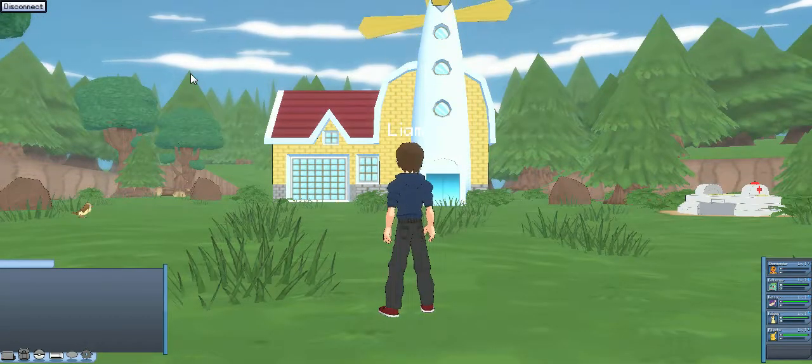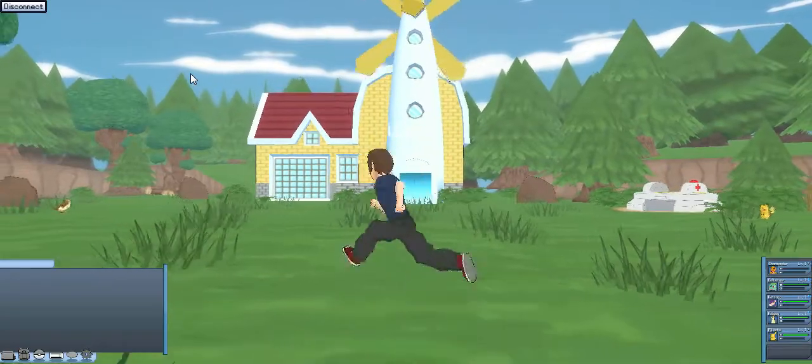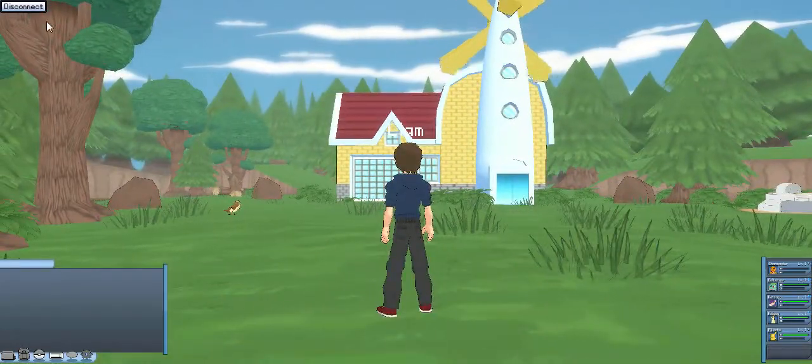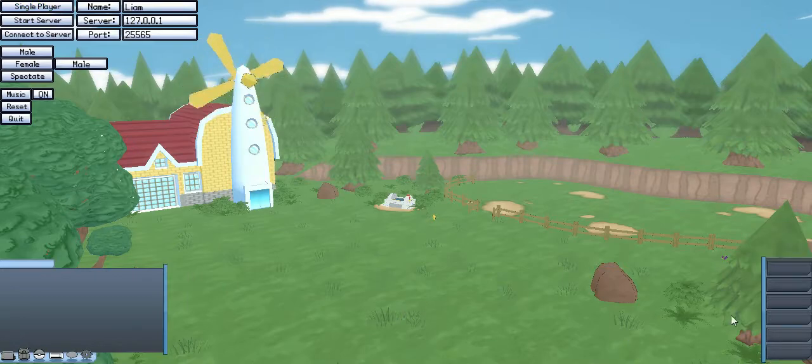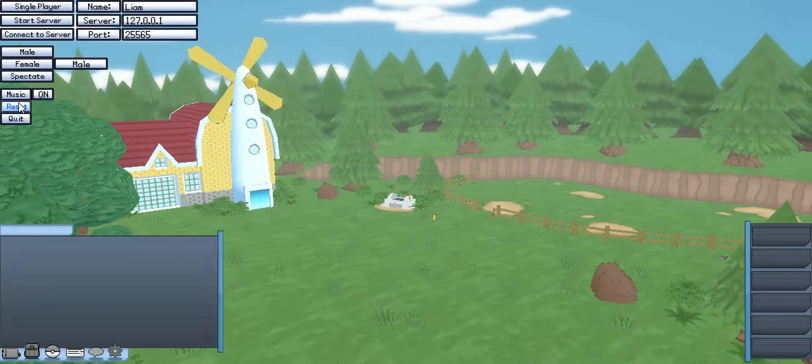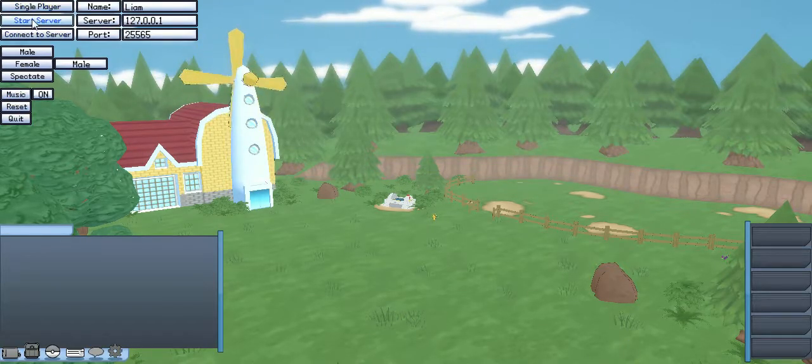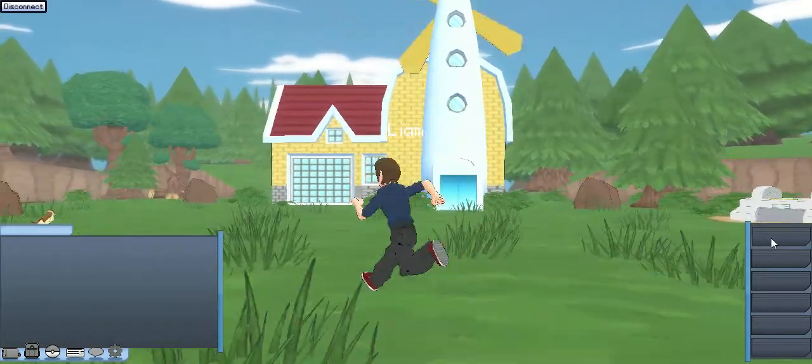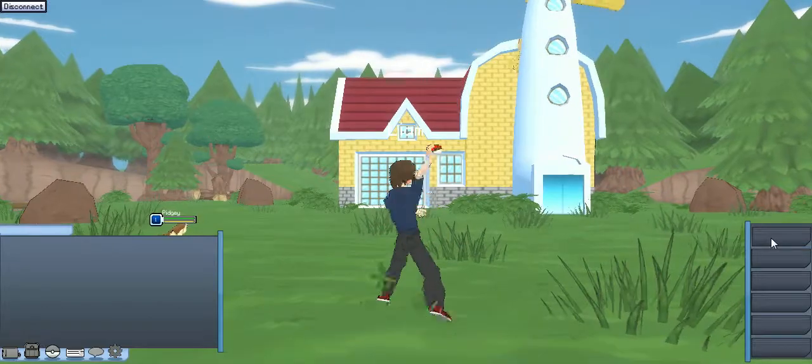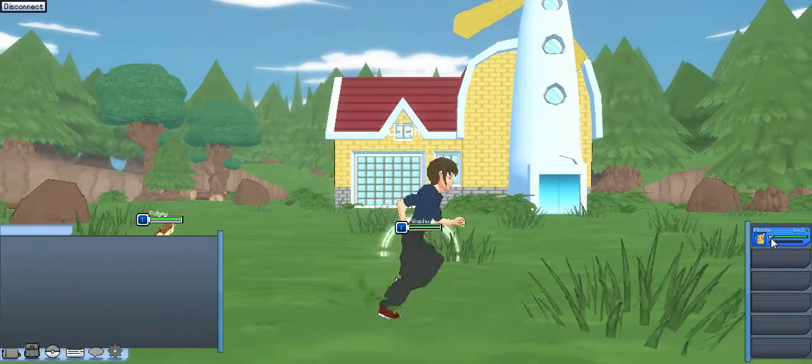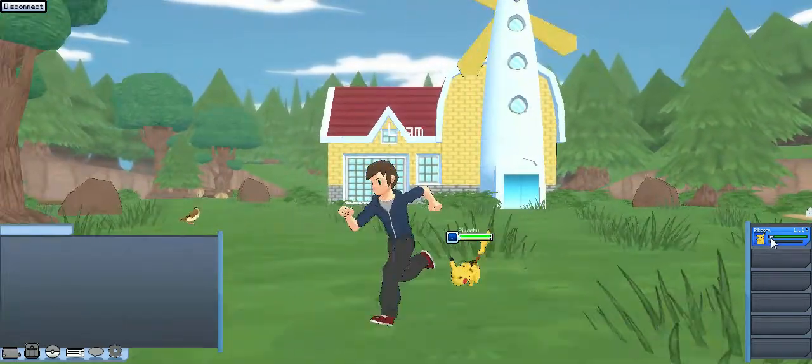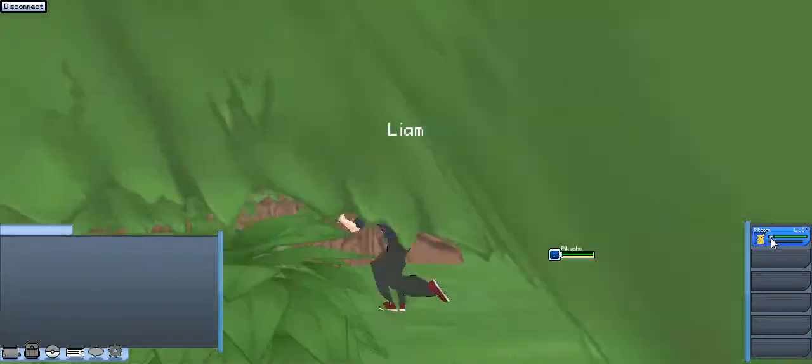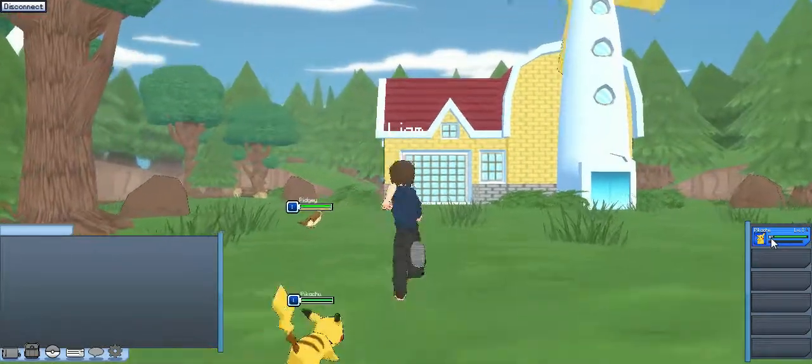So this is me, this is Liam, running around in a surf here. And it saved my game. Let's disconnect from this and click reset. There we go. Now we don't have any Pokemon.